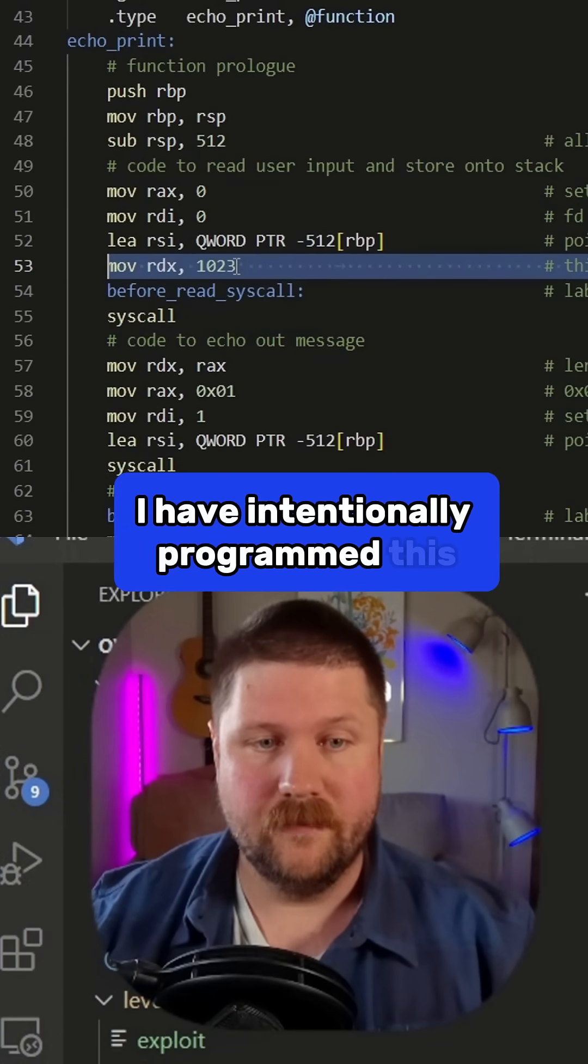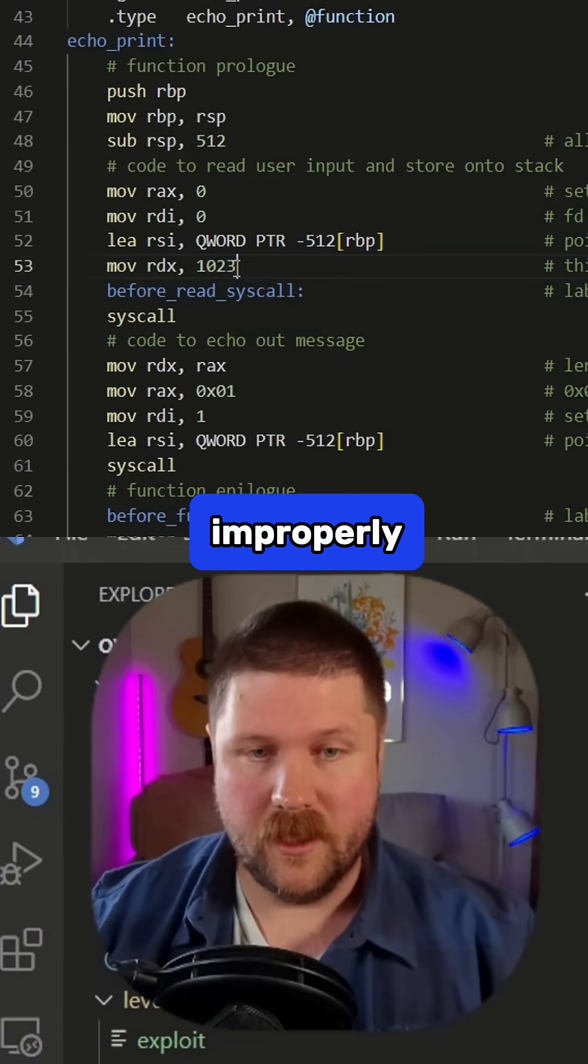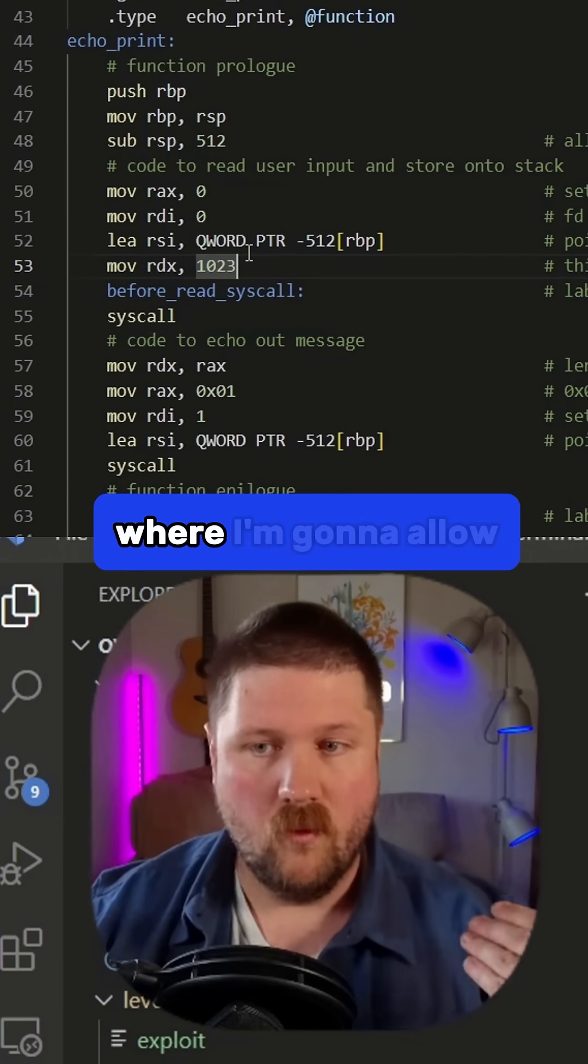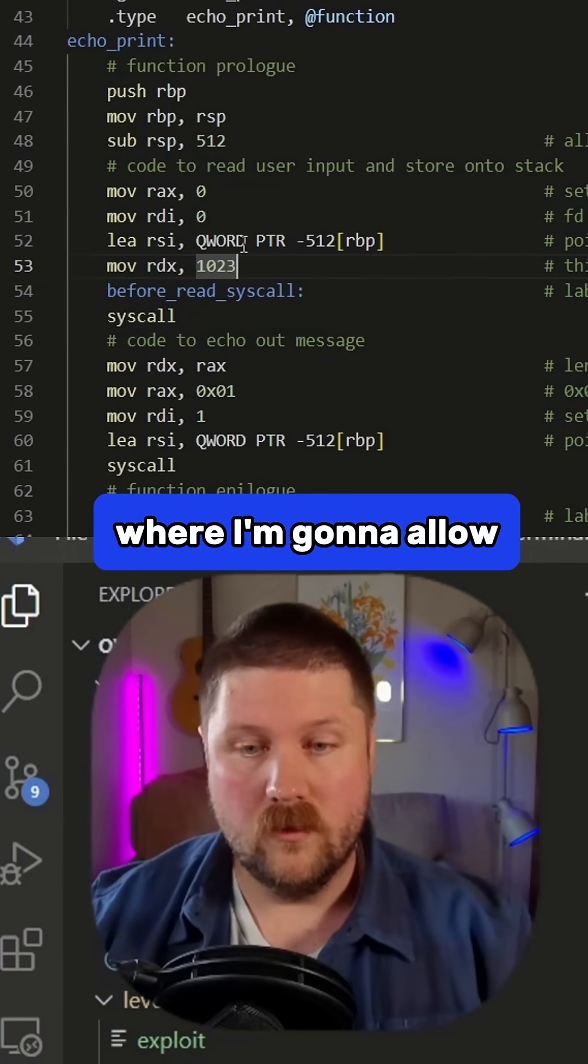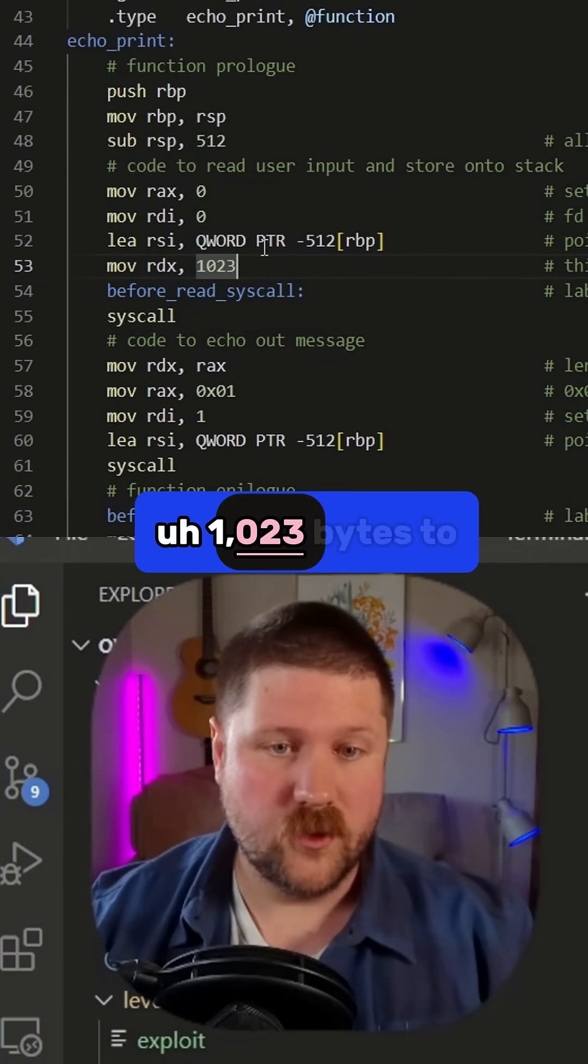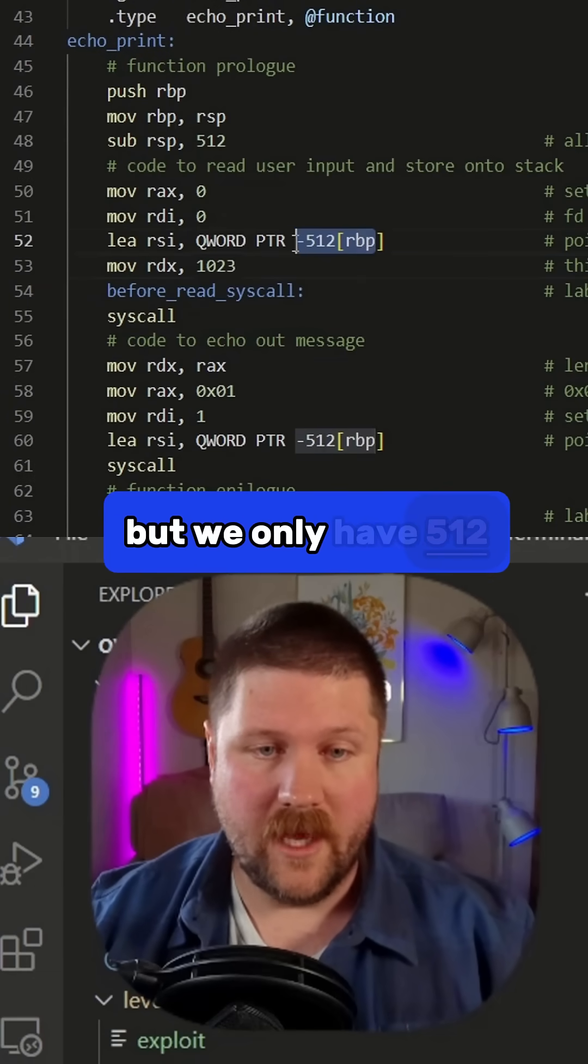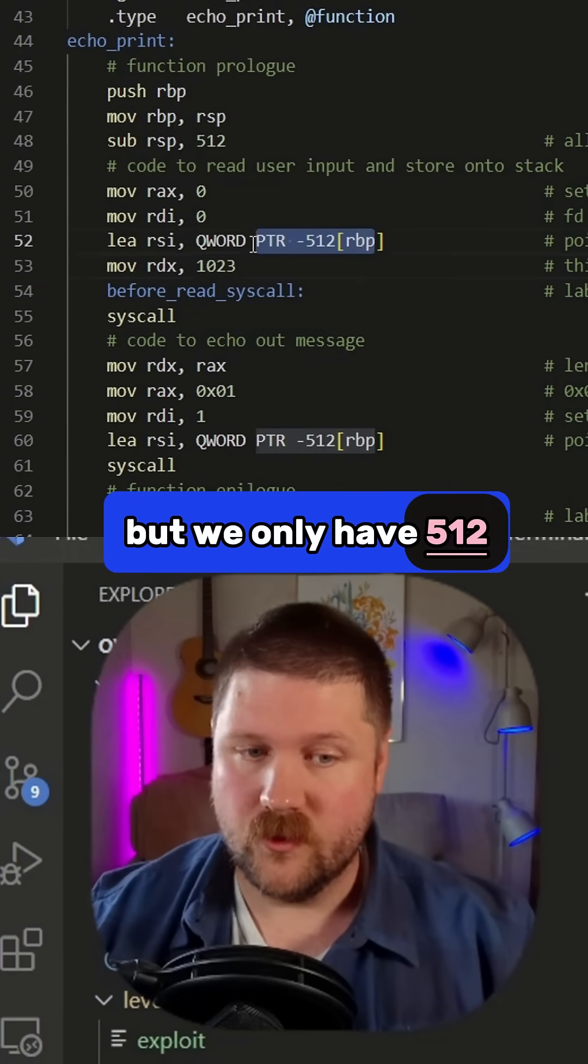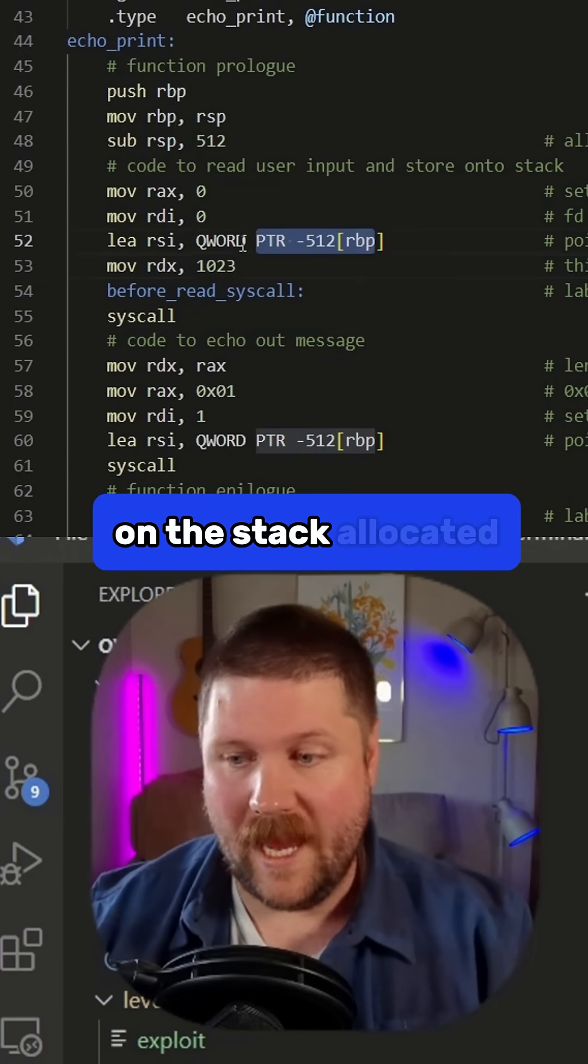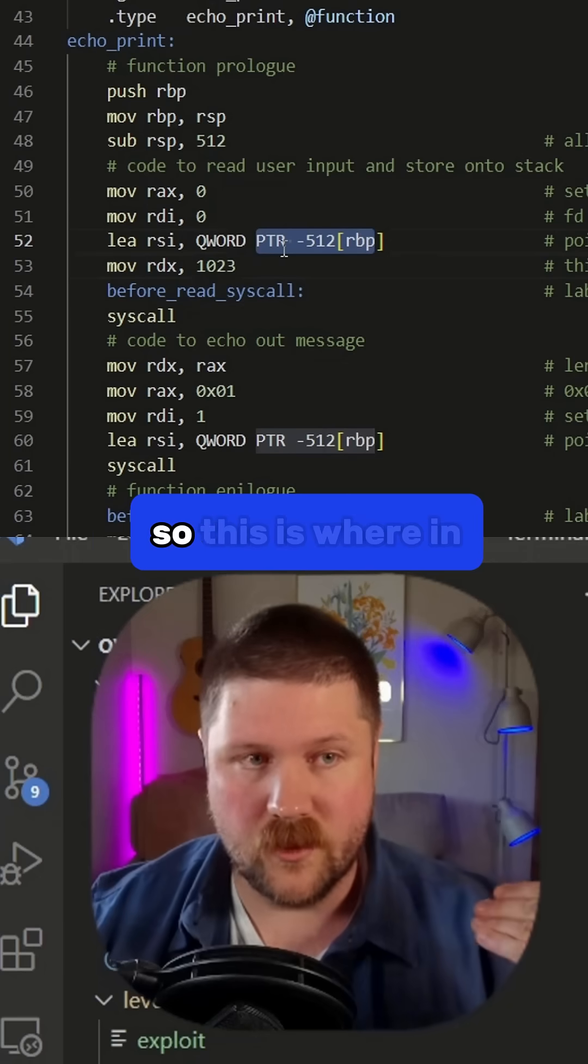I have intentionally programmed this improperly in assembly where I'm going to allow 1,023 bytes to come in, but we only have 512 on the stack allocated.